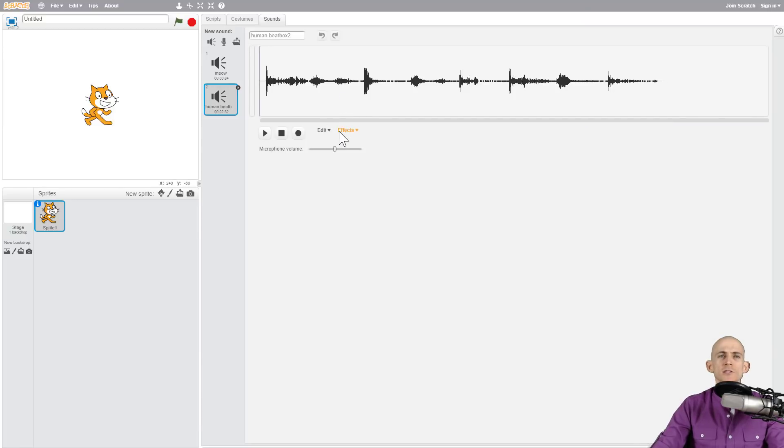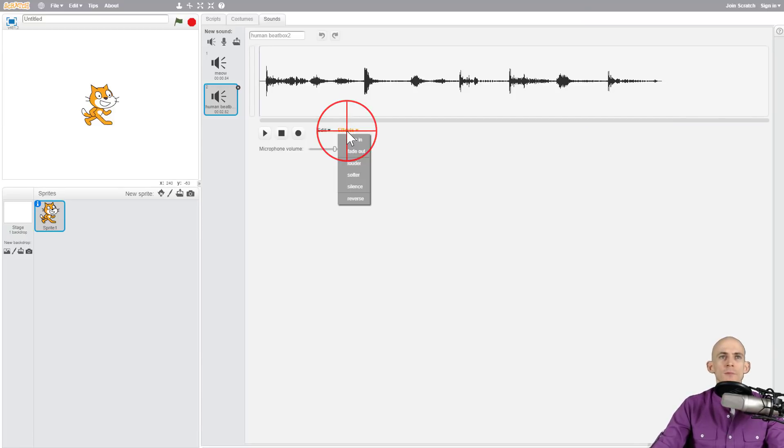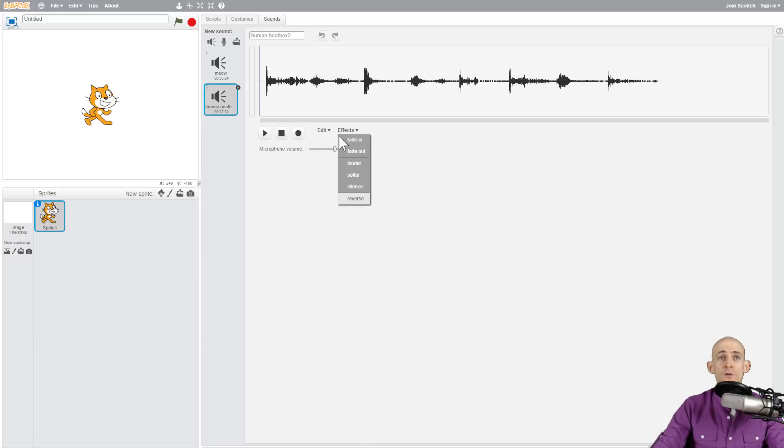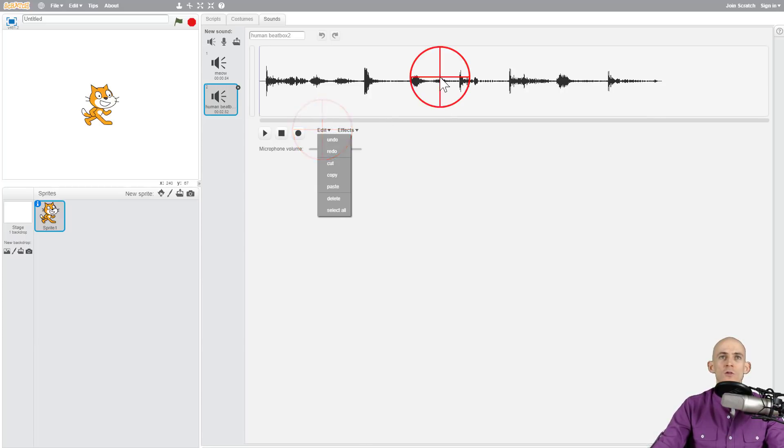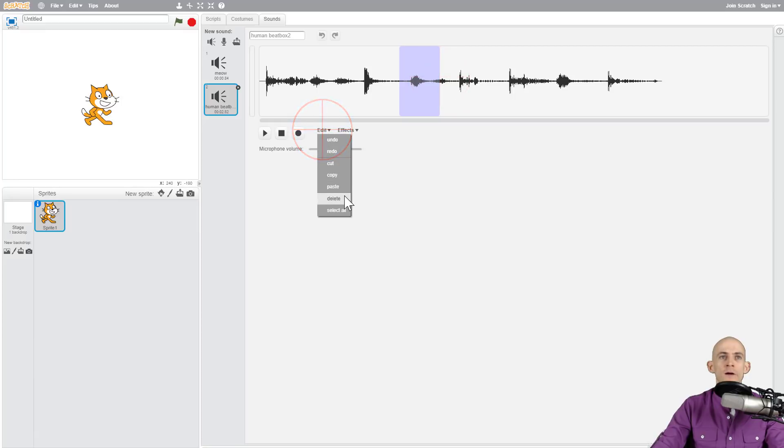In the older version of Scratch, you had some different effects where you could fade in, fade out, get louder, softer, silence, or reverse. You could also edit some of the sounds. You could highlight a part and say 'I want to delete this section.'